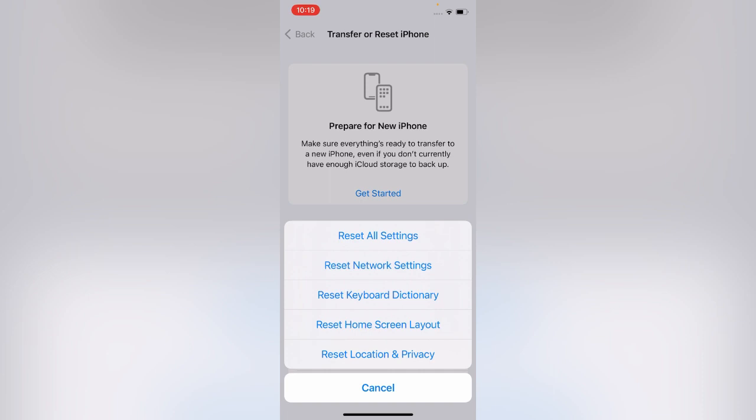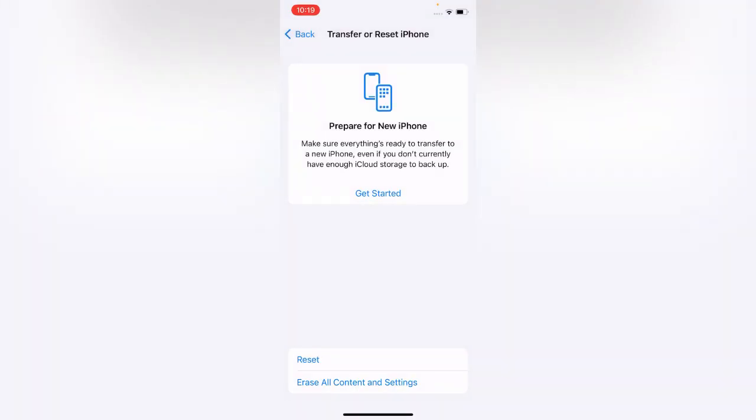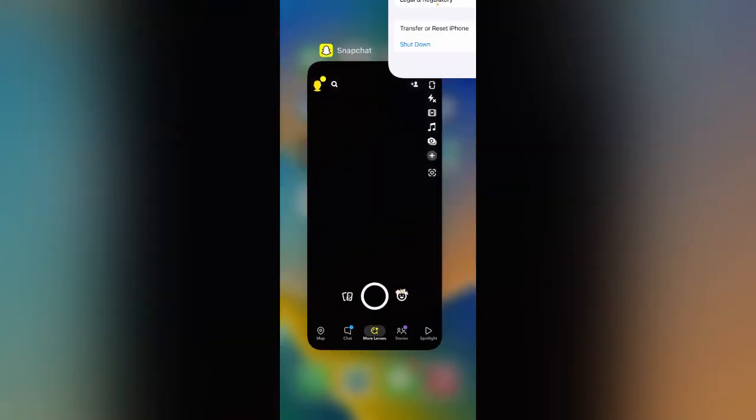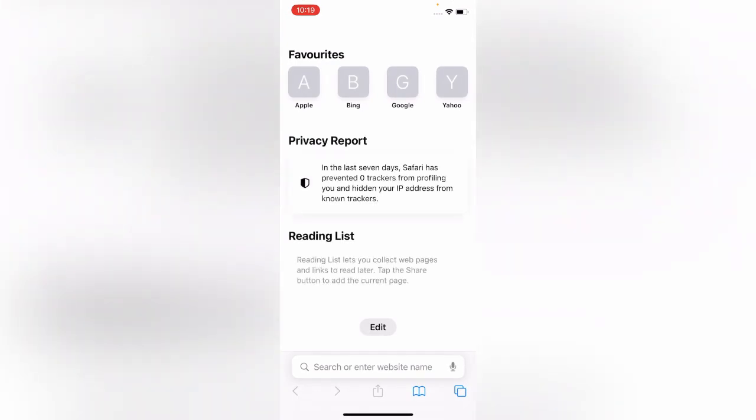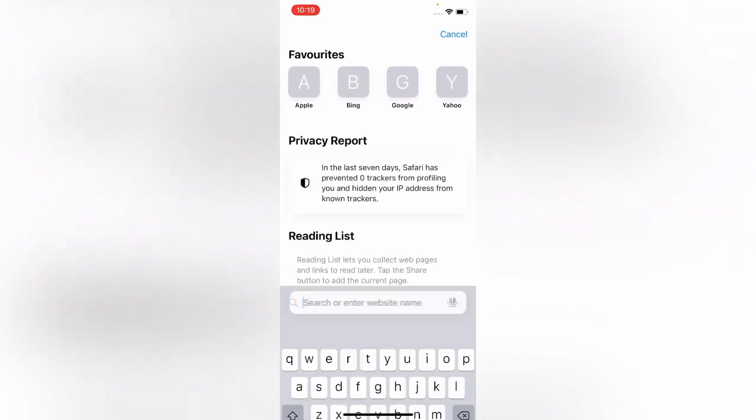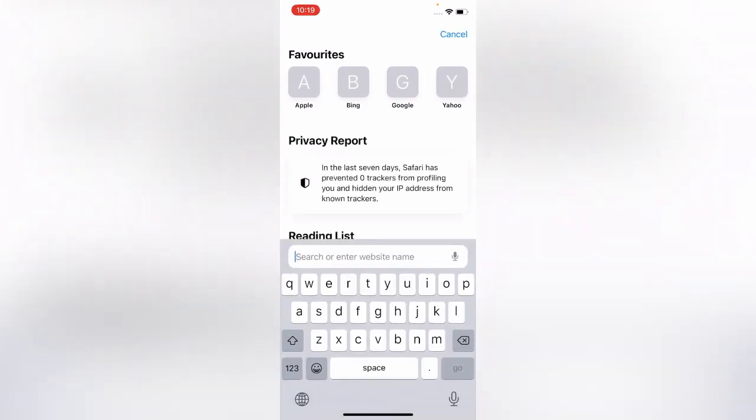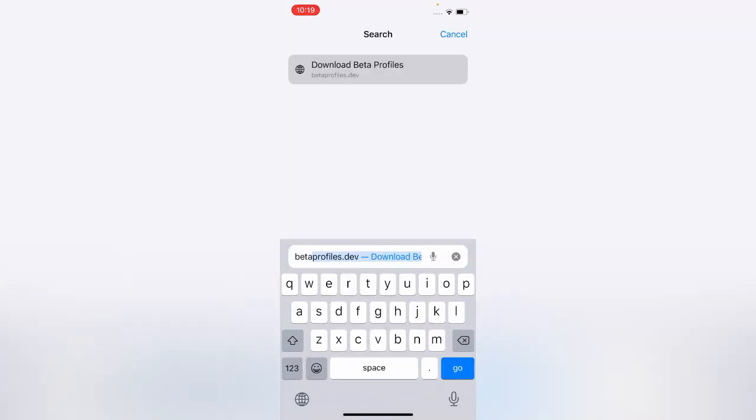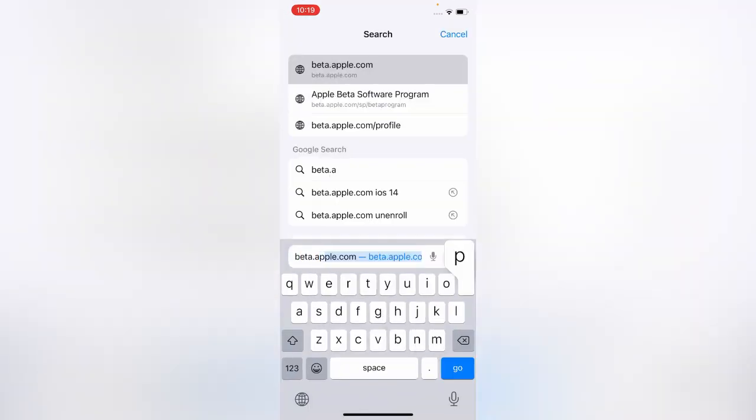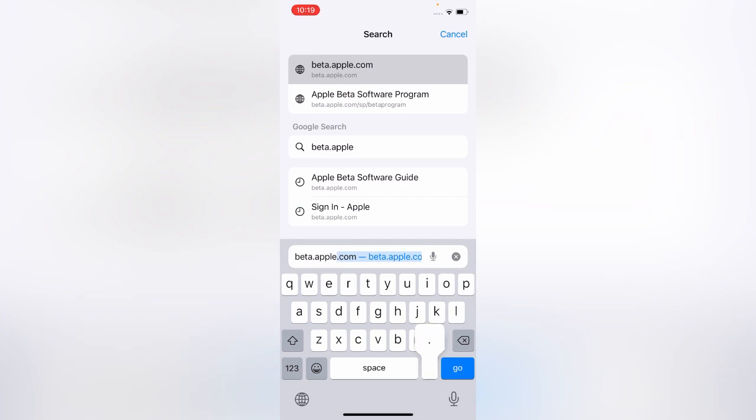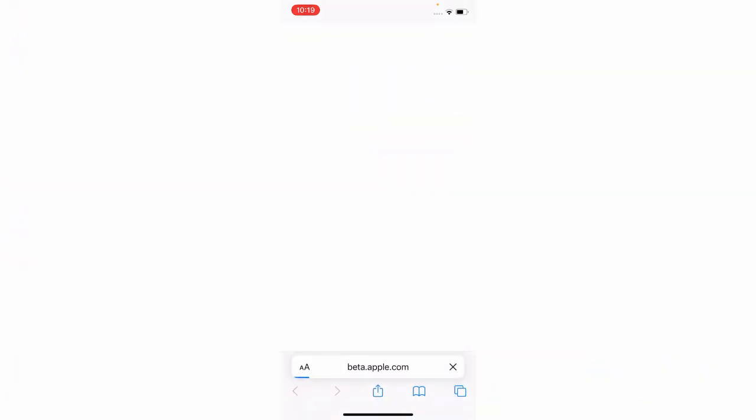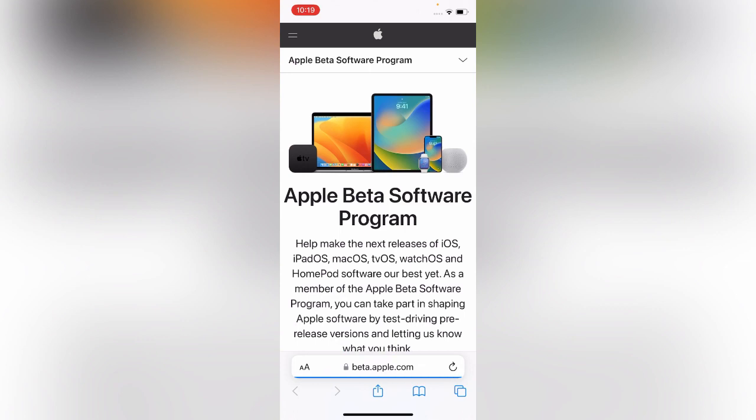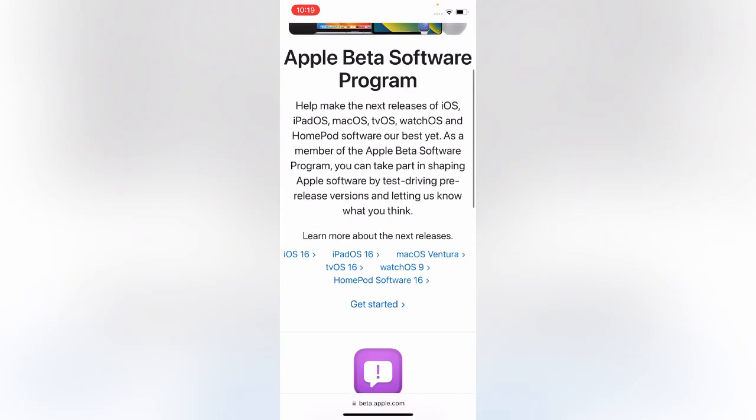If the camera is still not working, simply what you need to do is go back, open Safari browser. The second solution is search beta.apple.com. Search here beta.apple.com, scroll down and tap on Get Started.